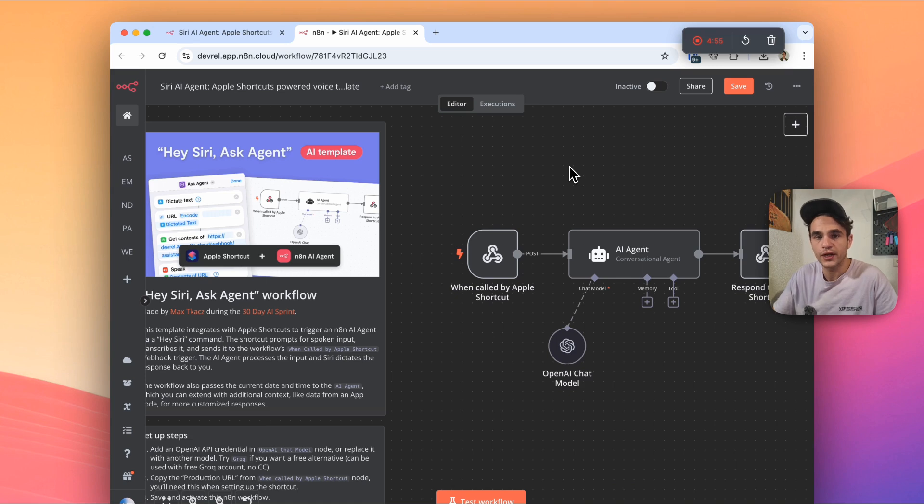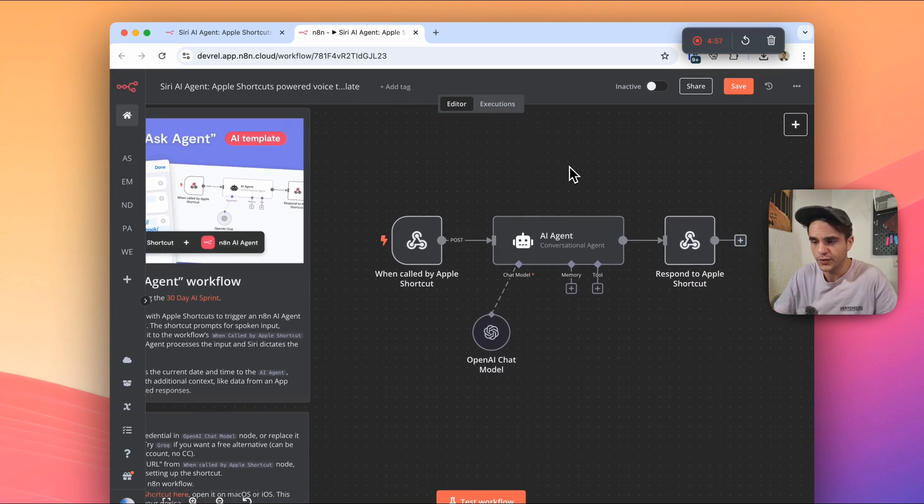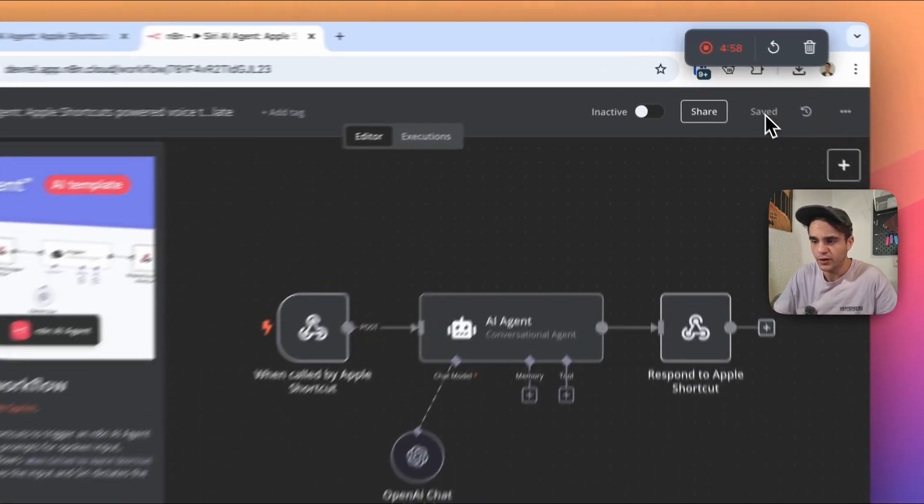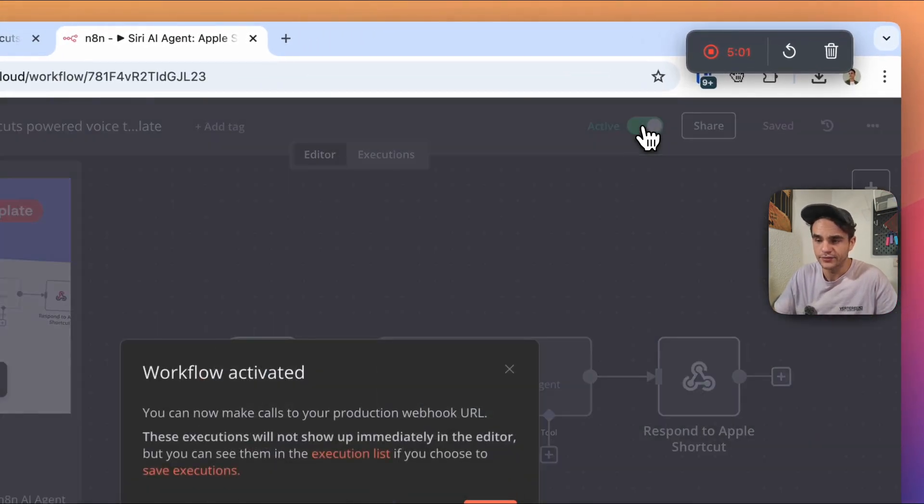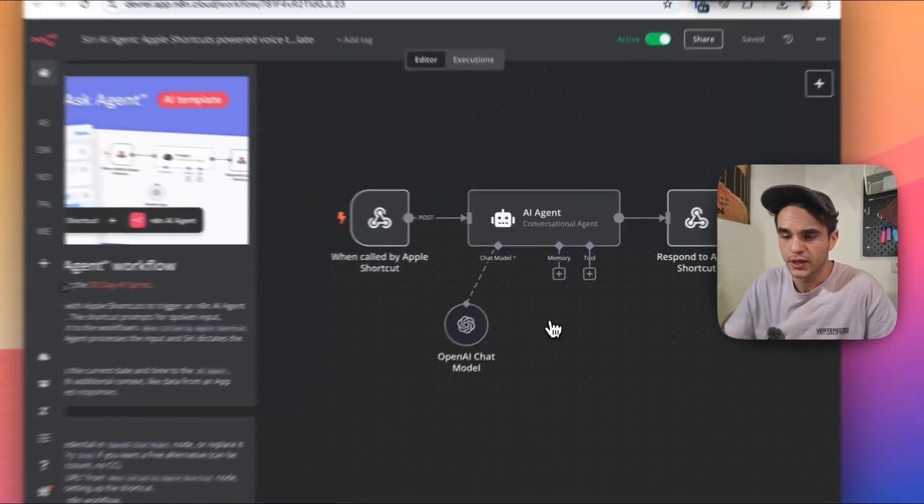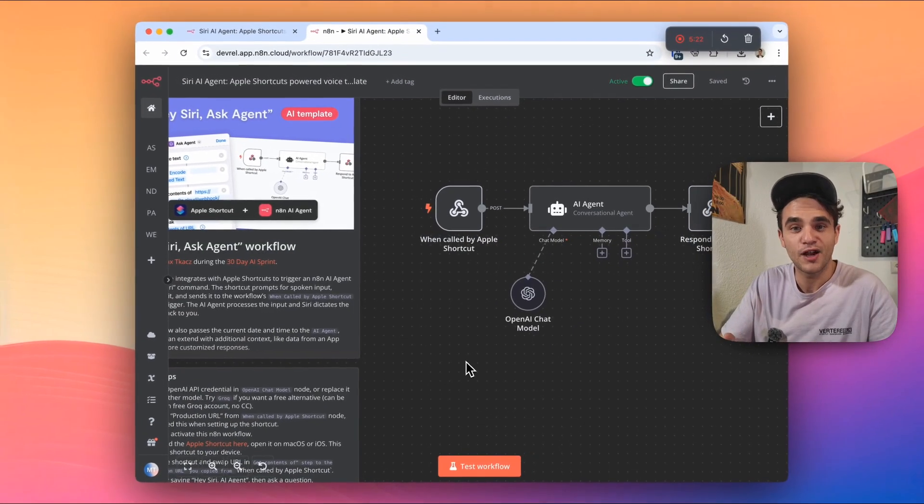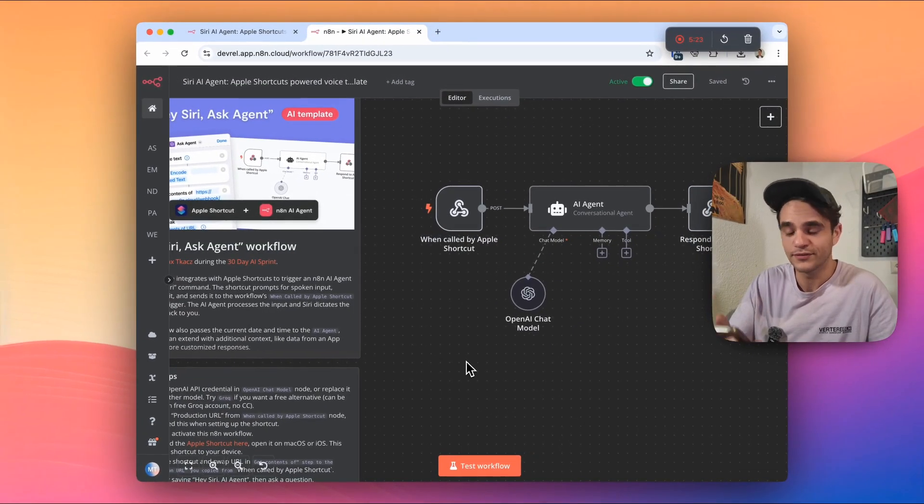So now that the shortcut is connected to my NNN workflow, you can save the workflow and activate it. Now that it's set up, you can test it.